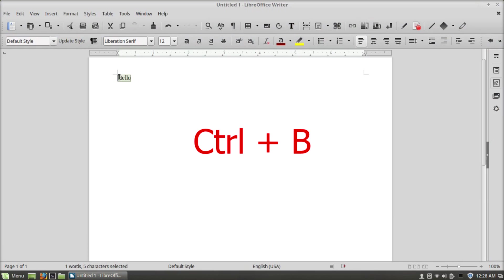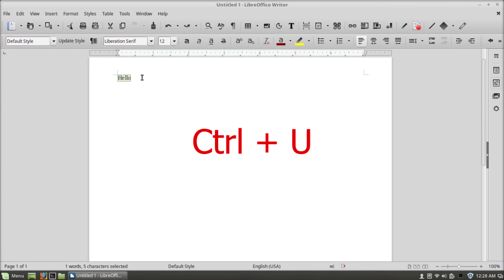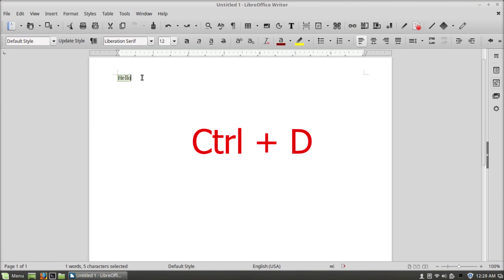Ctrl+B will bold, Ctrl+I will italicize, Ctrl+U will underline, Ctrl+D will double underline.